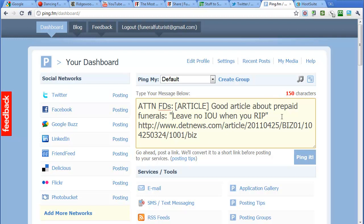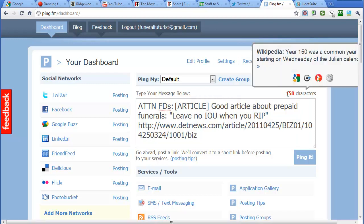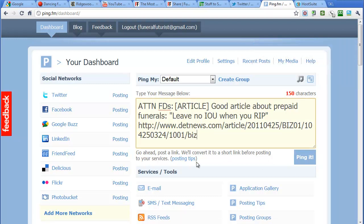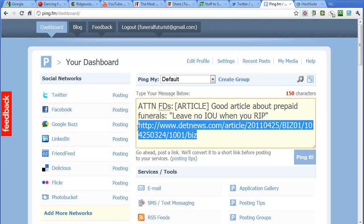And now here, it's in red because we've gone over the 140 characters. But in Ping right here it says go ahead, post a link, we'll convert it to a short link before posting to your services.